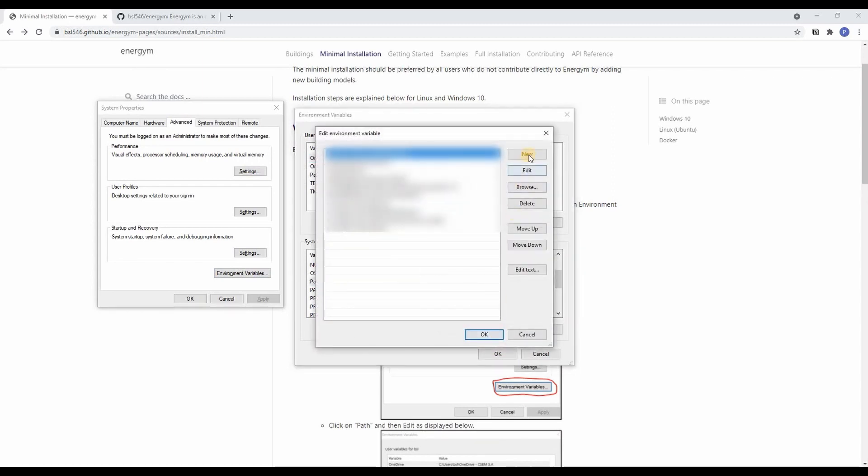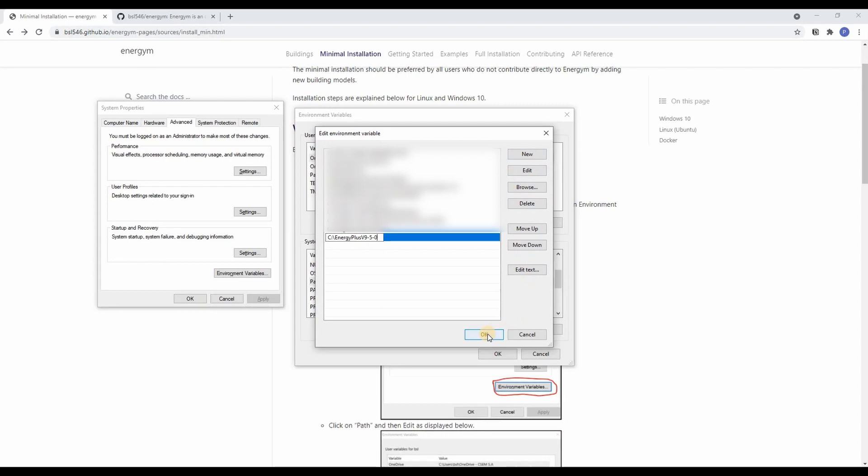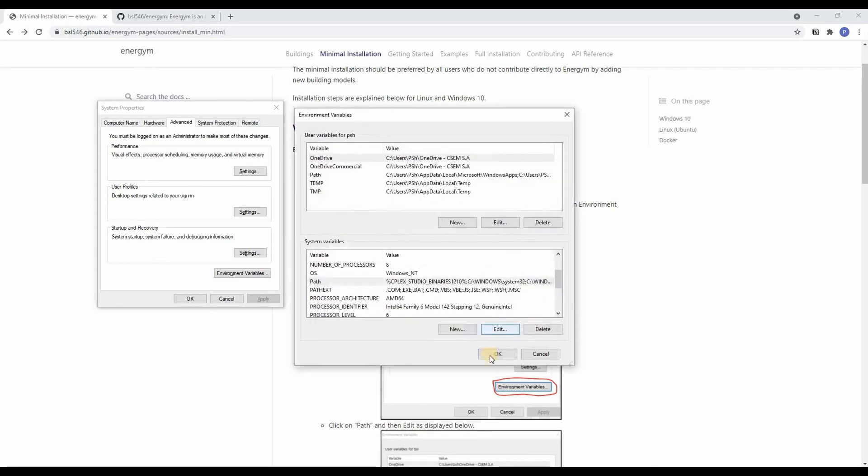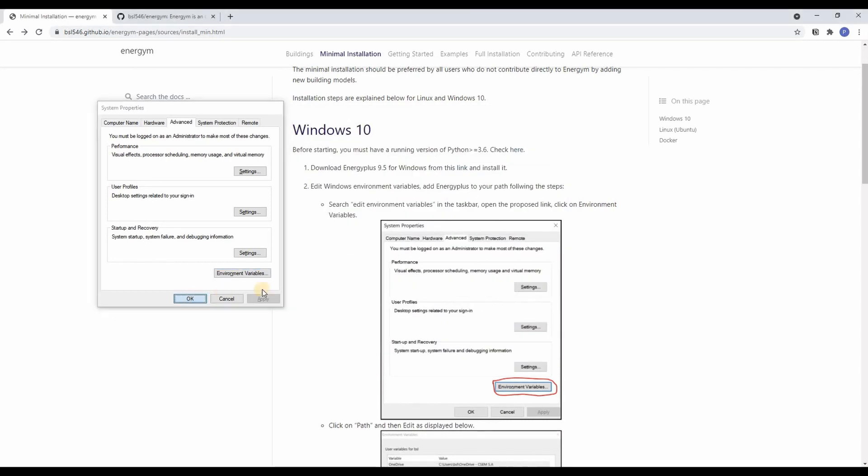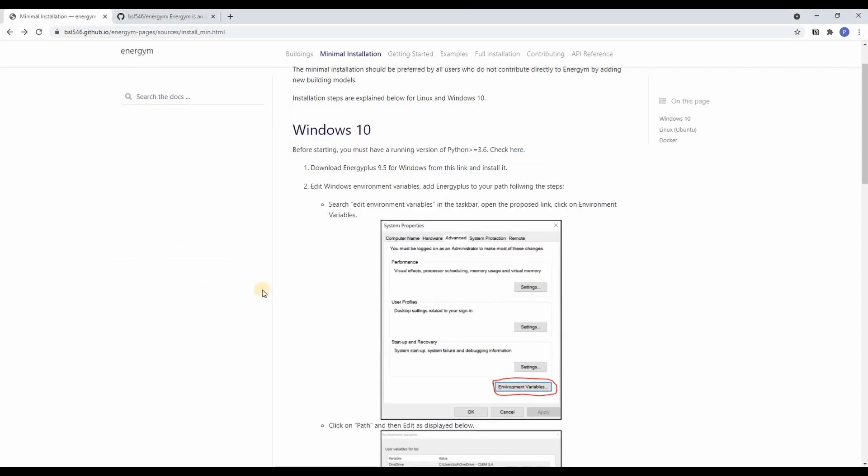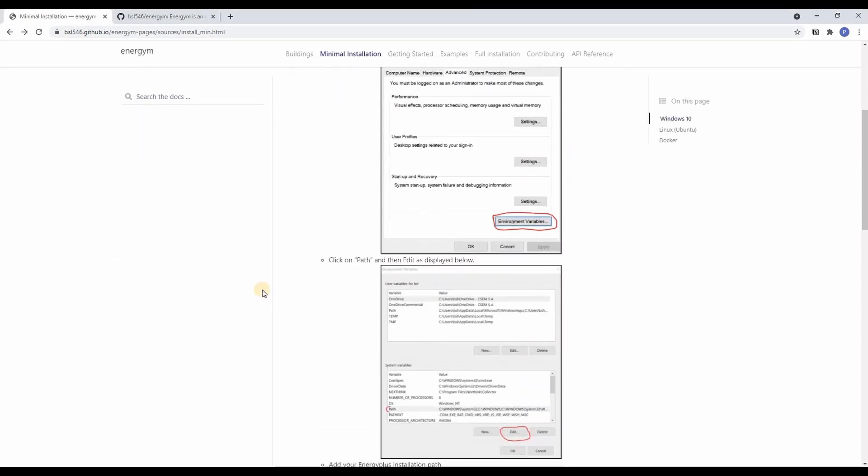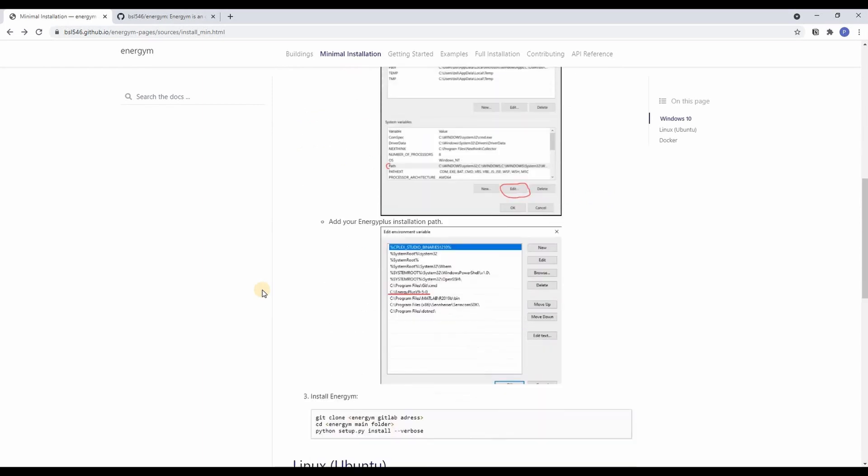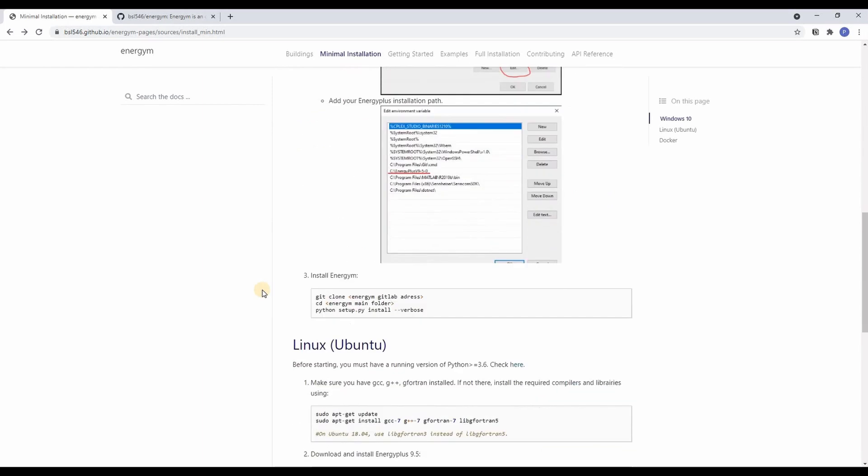Here we will add a new one which is exactly the folder directory that we copied before and we are done with the second step.